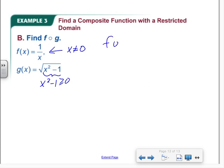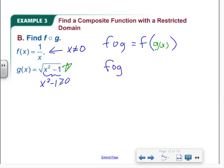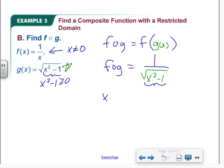Let's find F of G. F of G means we plug G of x inside F. Our result is 1 over the square root of x squared minus 1. When we plug into a square root, we need positive values, but since it's also in a denominator, we can't have 0. So x squared minus 1 must be strictly greater than 0 — not just greater than or equal to 0 as we first had.